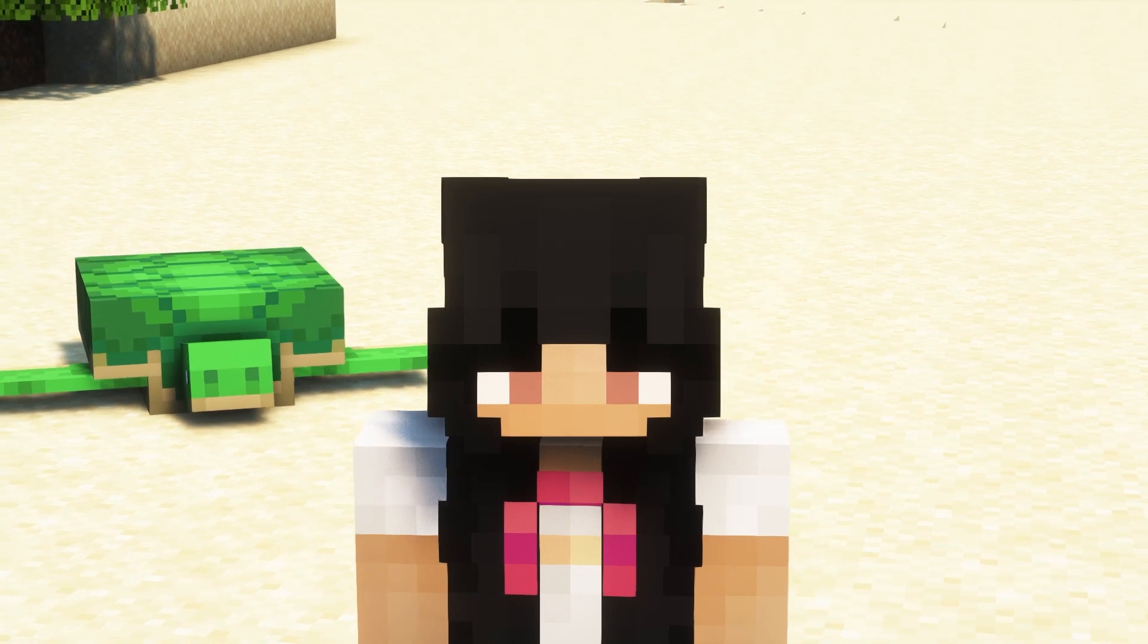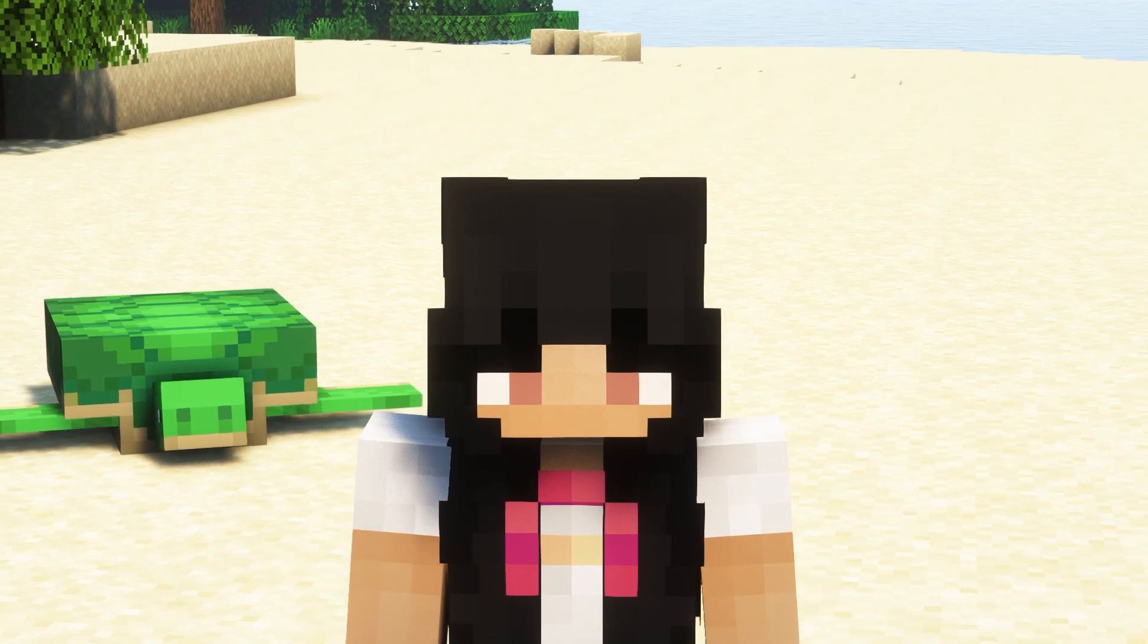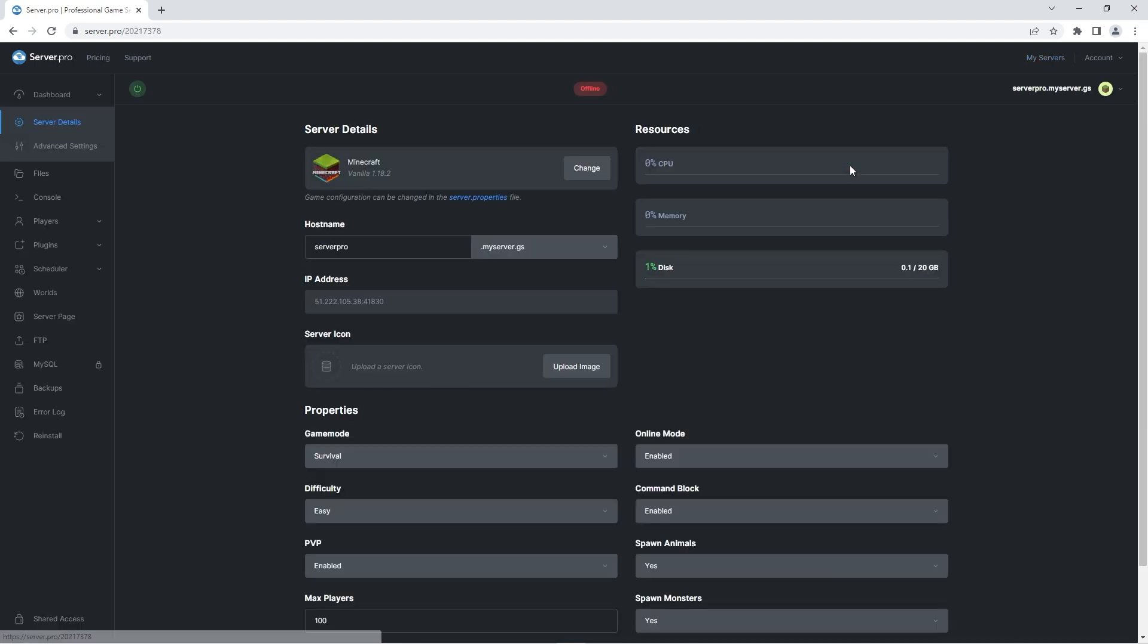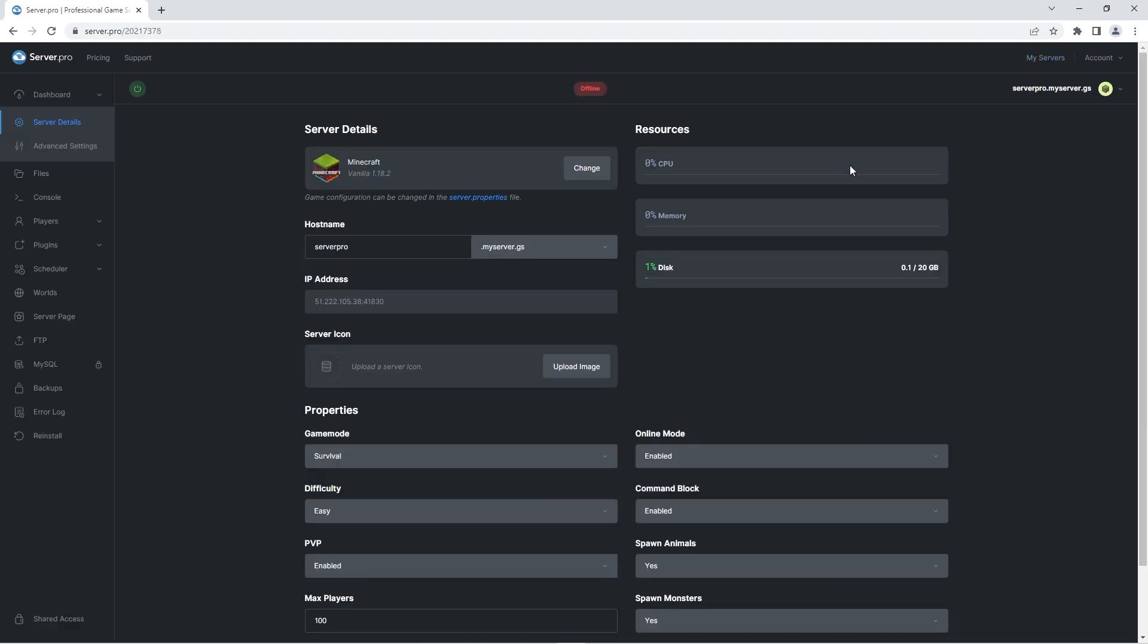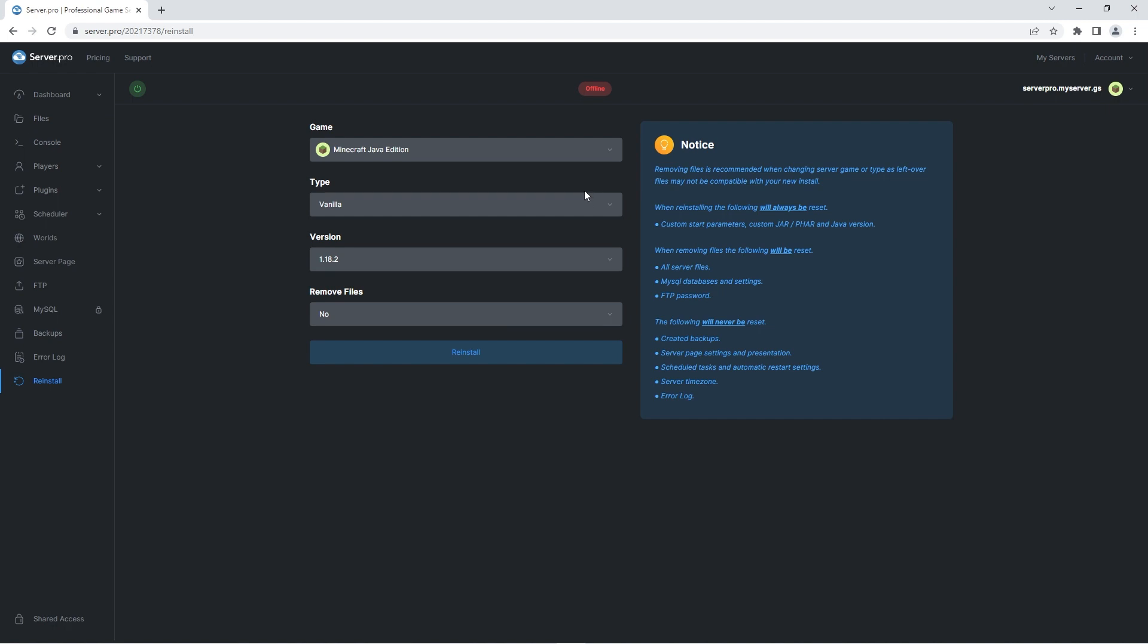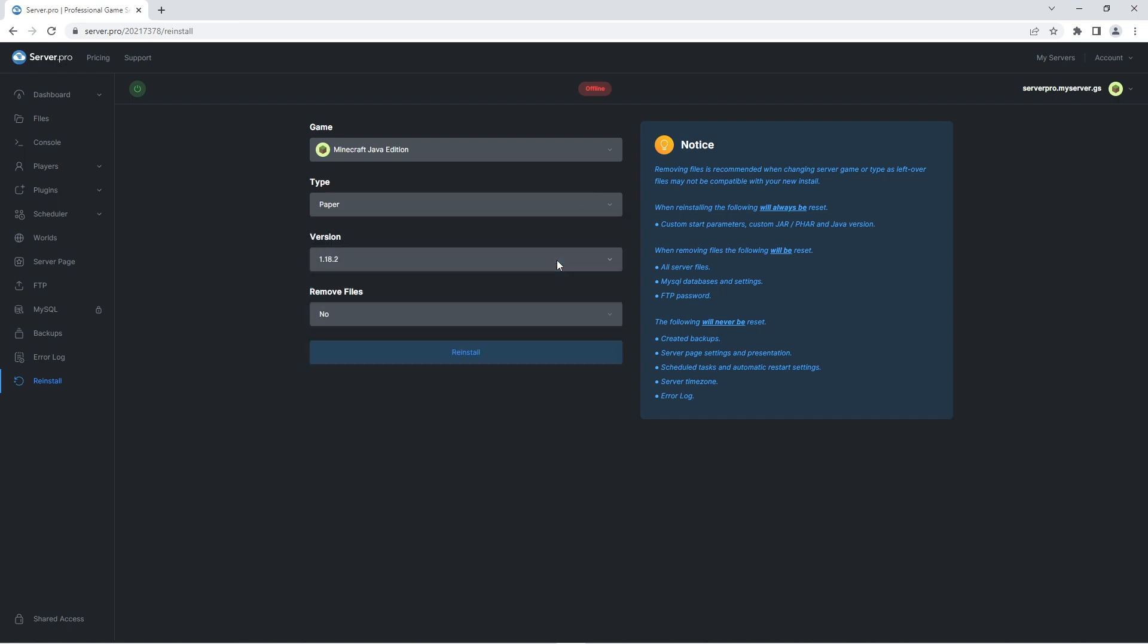We'll go over that in more detail later in this video, but to install paper on your server you need to head to server.pro and go into your server's control panel. At the dashboard all you have to do is press change to open up a set of settings. There you just have to press on the type section and select paper. Then you can reinstall the server and wait until the changes have taken effect.